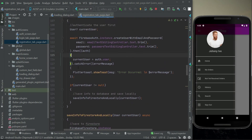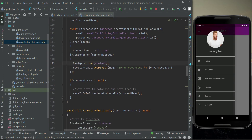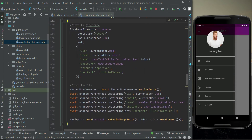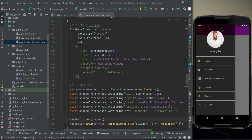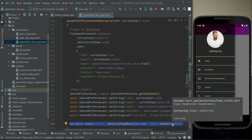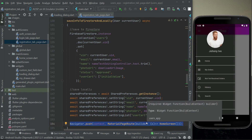In dot catchError, if any error occurs we will make the dialog box disappear. Otherwise, if no error occurs and everything goes successful, there is no need to put Navigator dot pop here since we are sending the user to the home screen — it will automatically dismiss the dialog box.